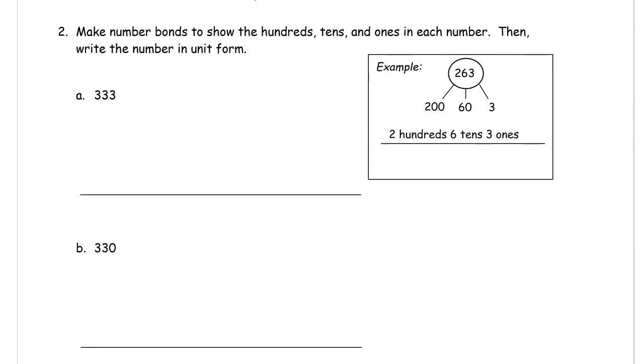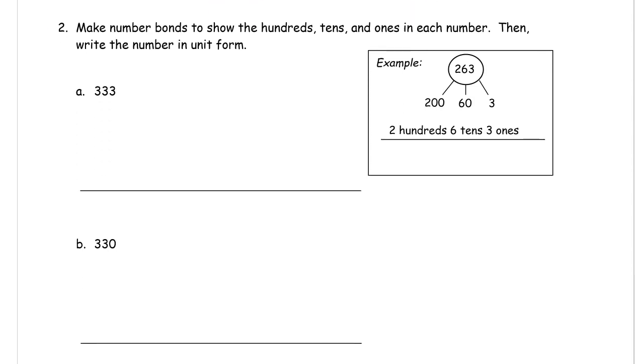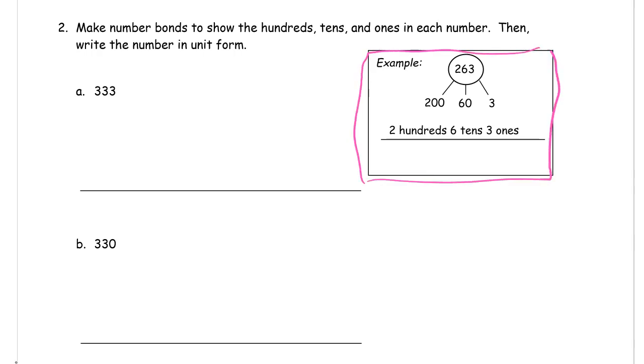Number two, make number bonds to show the hundreds tens and ones in each number. Then write the number in unit form. So here's the example. If you don't remember what unit form is, that's unit form.